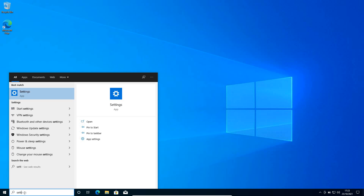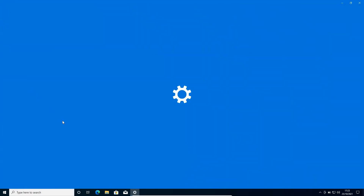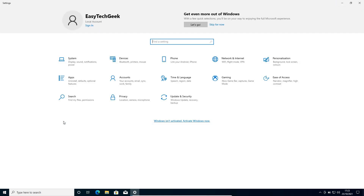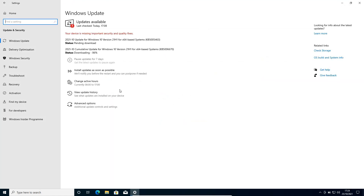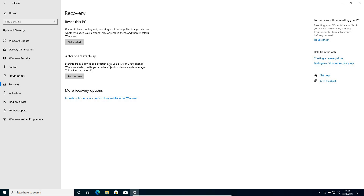Here in the search bar, you need to type 'settings' and you will find the best match settings app. Once you click on that, a new window will appear. Here we need to go to Update and Security. In Update and Security, on the left hand side, you will find the Recovery option. We have advanced startup — startup from a device such as USB or DVD, change Windows startup settings, or restore Windows from a system image.